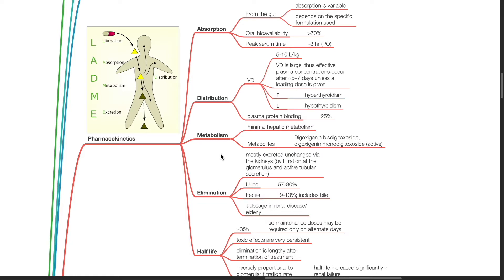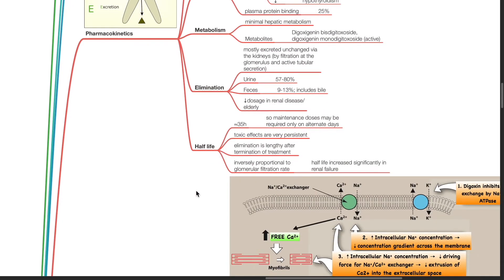Reduced dosage is required in renal disease and in the elderly. Half-life is about 35 hours, so maintenance doses may be required only on alternate days. Toxic effects are very persistent and elimination is lengthy after termination of treatment. Half-life is inversely proportional to glomerular filtration rate and is increased significantly in renal failure.